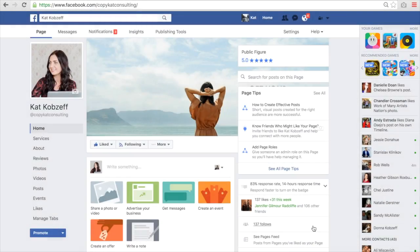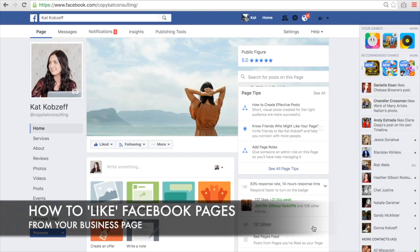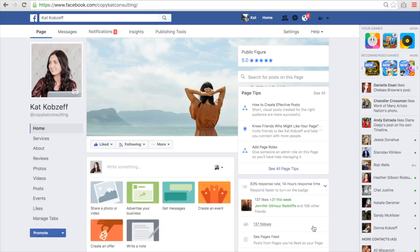Hey guys, so today I'm going to teach you how you can like other business pages from your business page instead of having all of the likes clutter up your personal profile. Normally when you go ahead and hit like on a page, it's going to like it from your personal profile instead of the business page. A lot of us like to separate business and personal, and we want to follow certain vendors and certain business contacts on our business page, but don't necessarily want to see all of their posts on our personal profile.